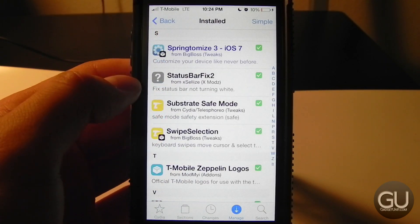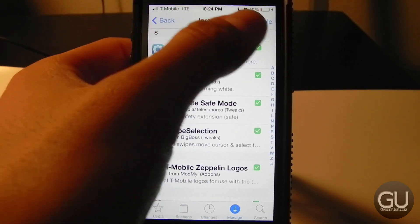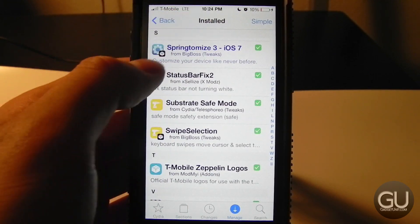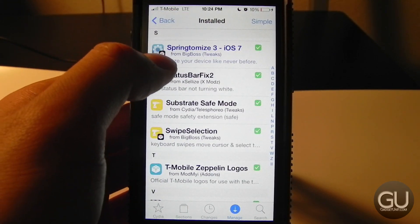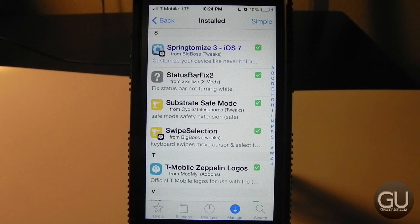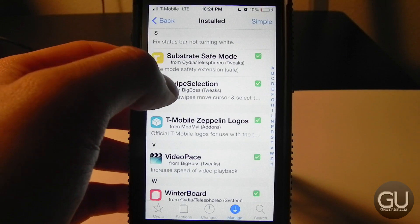Next up I have Status Bar Fix 2 installed. This fixes the issue in many apps where the status bar stays visible when it should actually be hidden, solving most of the problems people have with that.